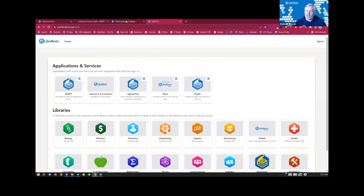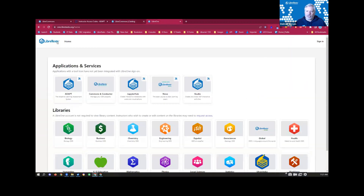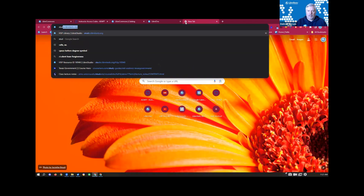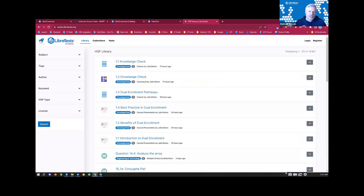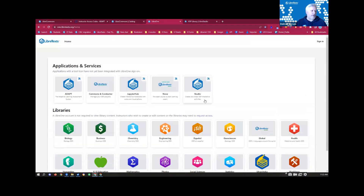Any time you see a rocket ship icon on any part of the Libraverse, when you click on it, it will open up the Launch Pad. The Launch Pad is this thing right here.